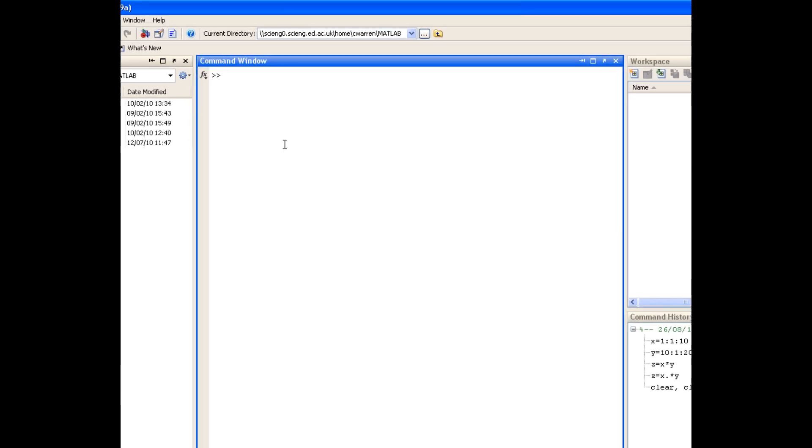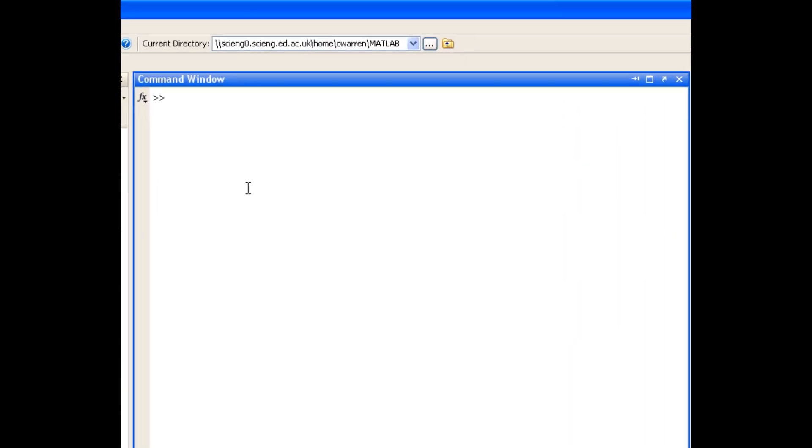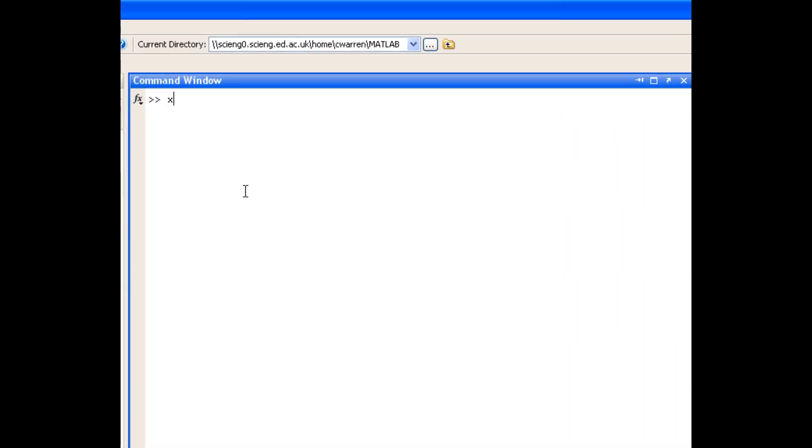So let's just look at an example of that. Let's create a row vector x that starts at 1, goes in increments of 1 to 10. And let's create a row vector y that's the same as x.